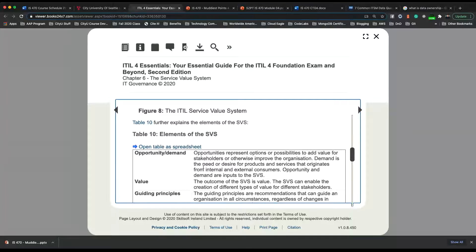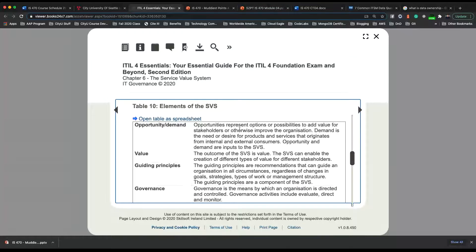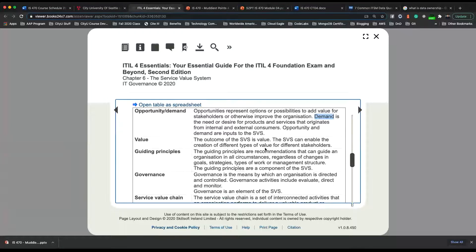We'll define each component or element in the SVS. One is opportunity or demand. These represent options or possibilities to add value for stakeholders or otherwise improve the organization. Demand is the need or desire for products and services that can originate from internal and external consumers. Demand is the very first input for the SVS. And value is the outcome — the SVS can enable the creation of different types of value for different stakeholders.